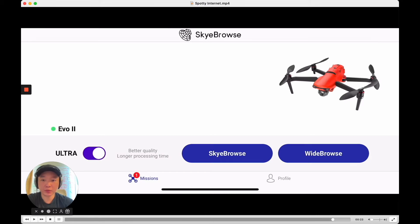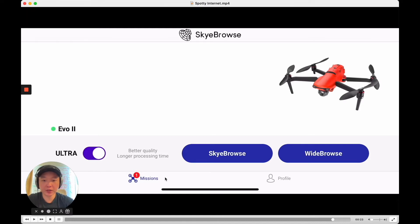But don't worry — it's saved on your mobile device. All you have to do is go back to your mobile device and open it up. But first let me show you the dashboard.